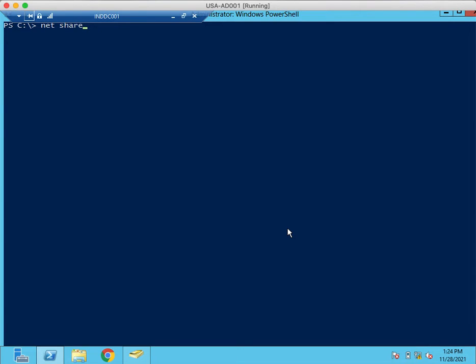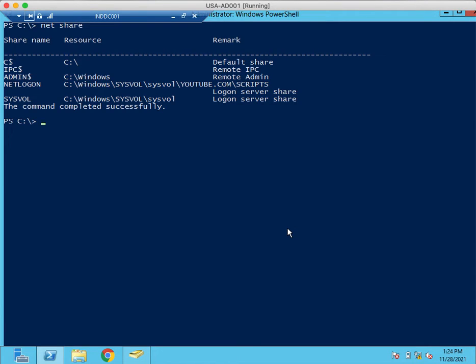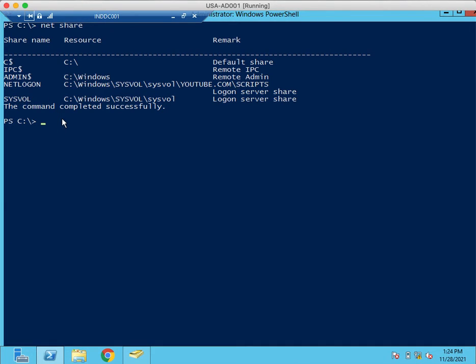If we run this command, it will show shared paths. Sysvol, netlogon folder is shared and sysvol folder is shared. Means Active Directory is running perfectly.